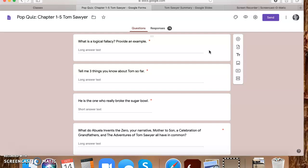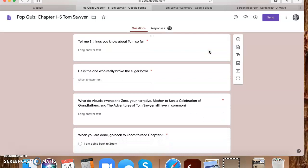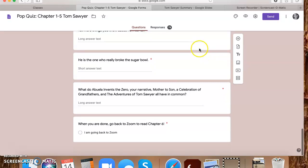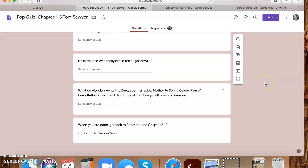Three things you know about Tom. You guys did a pretty, I would say 95% of you did great on this. He's adventurous. He doesn't have parents. He has a half brother. He lives with aunt Polly. He's mischievous. You guys did a great job on this one. So I know that you know a lot about Tom. He is the one who really broke the sugar bowl. So Tom gets accused of this and some of you did put Tom, but the one who really broke the sugar bowl is Sid.